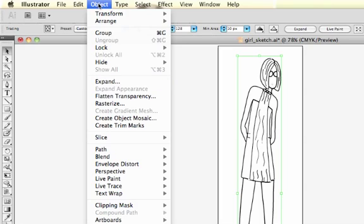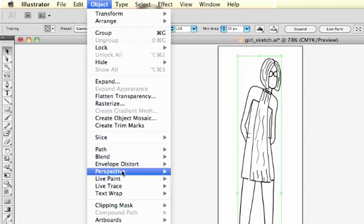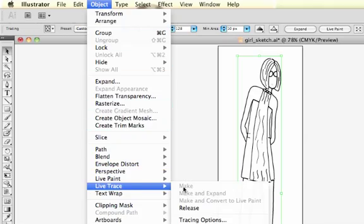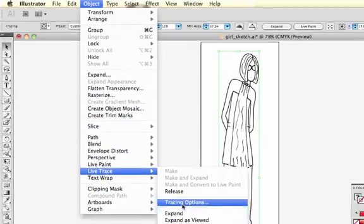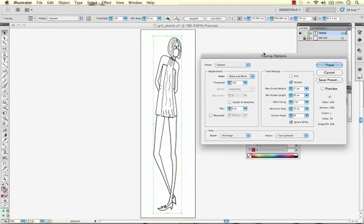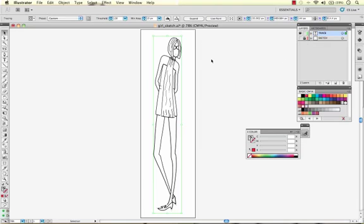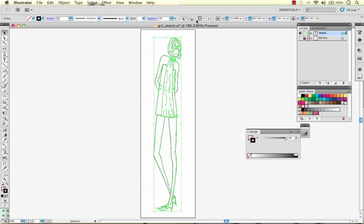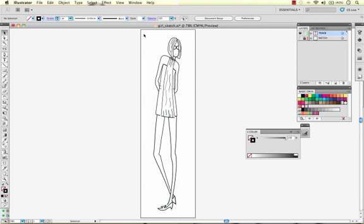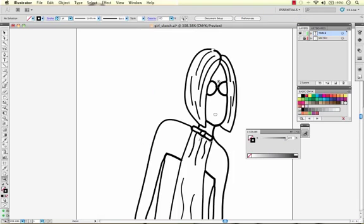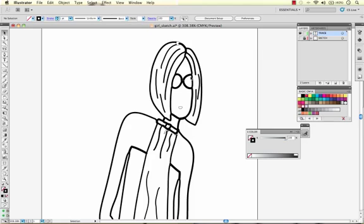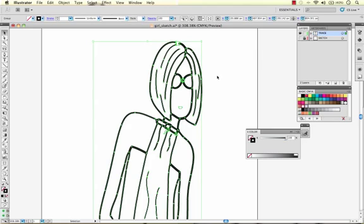If I did decide at this point that I wanted to come through and further modify my trace I could come back into the trace option window before I've expanded my drawing. Once I've expanded my drawing this is no longer available so make sure you have it where you want. We'll cancel out of that because I think that we have a pretty good trace for now.